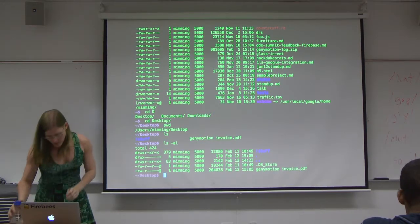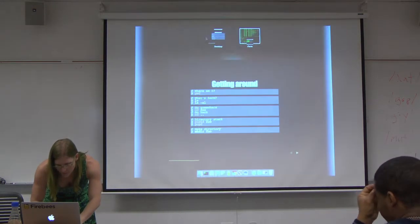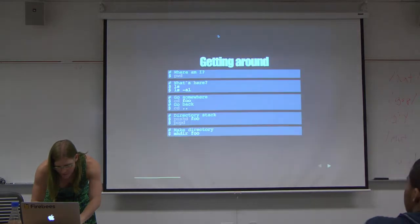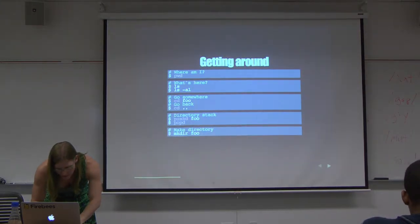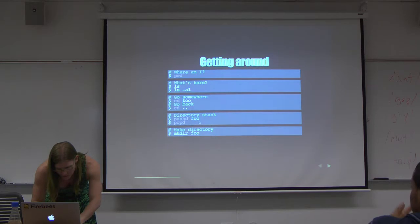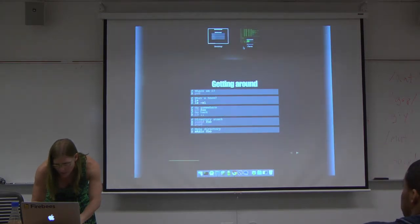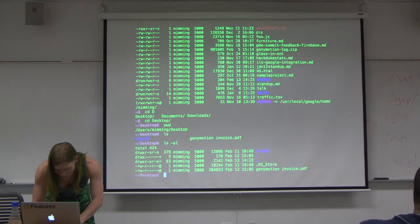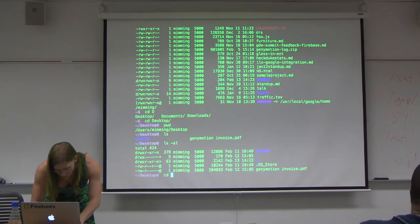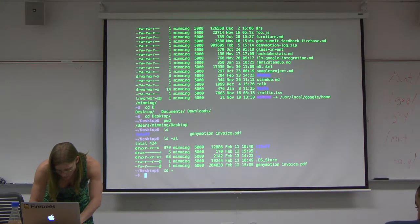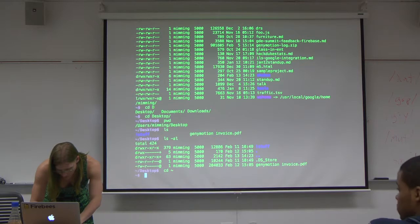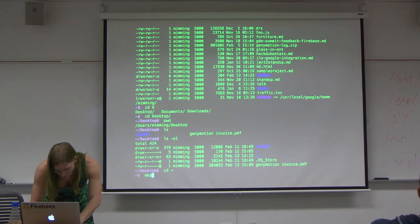That's moving around. What else was on that slide that I haven't talked about yet? We've moved around. We haven't made a directory yet. Let's go make a directory. And let's do push and pop. Back to my home directory. Let's make a directory. mkdir.